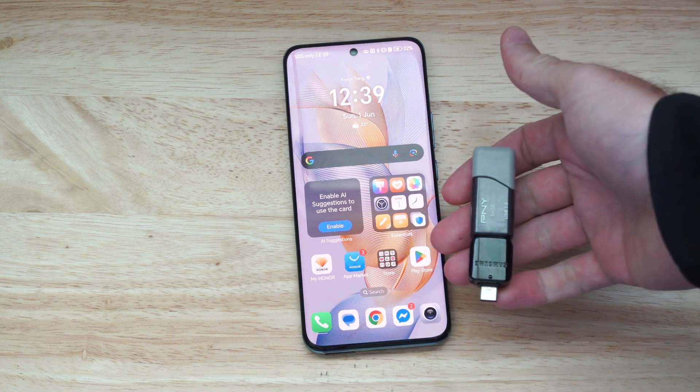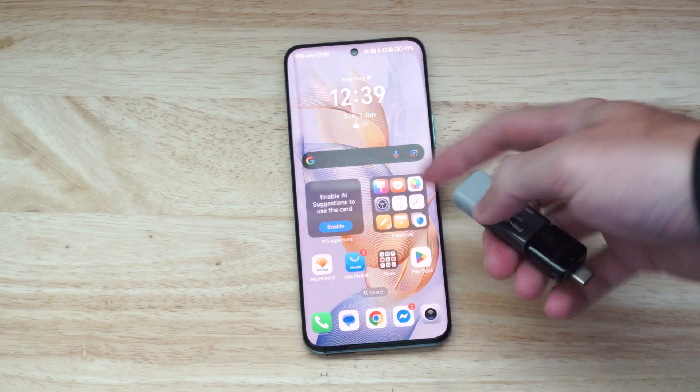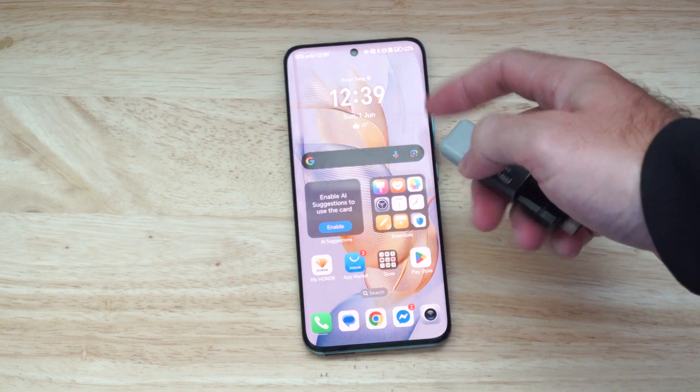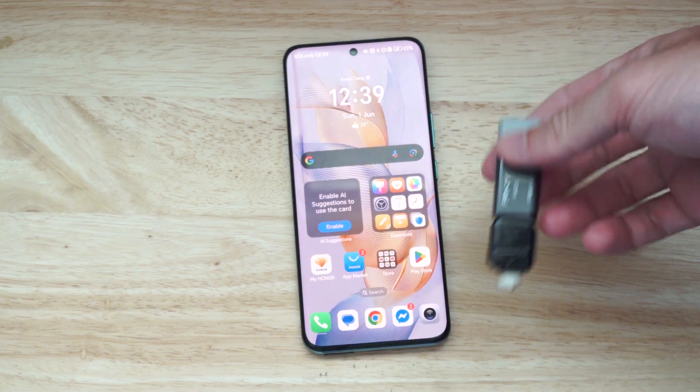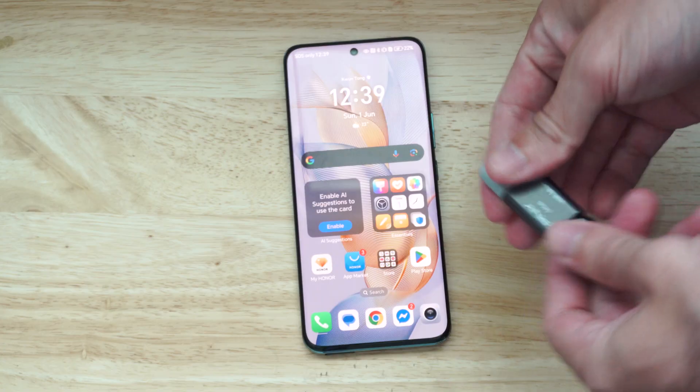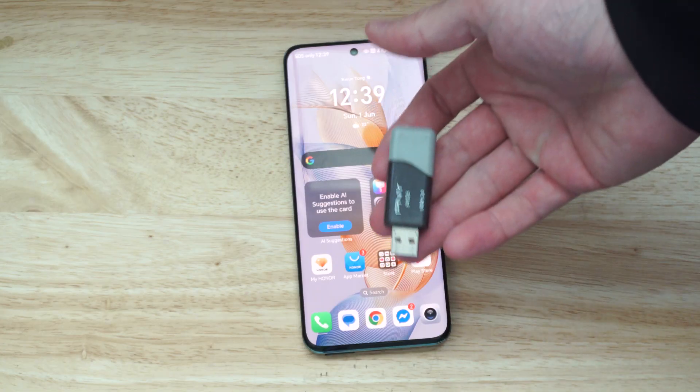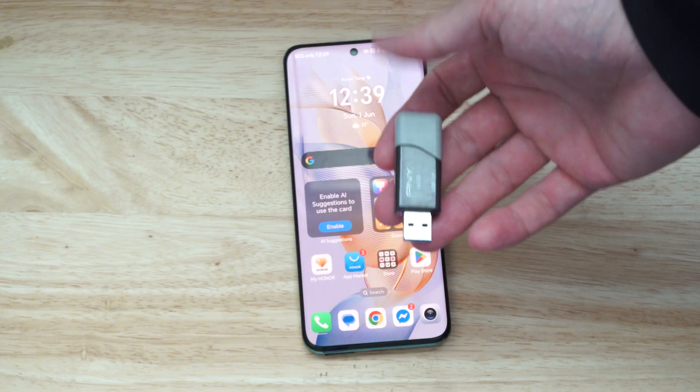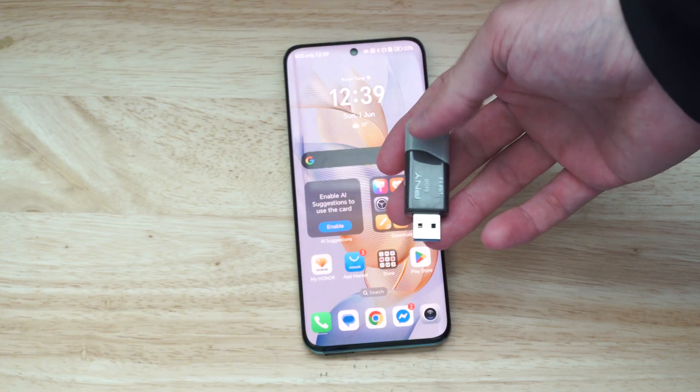This is Tim from Your6Tech. Today in this video, I'm going to show you how to transfer your photos and videos over to a USB drive just like this, or it could be different files.